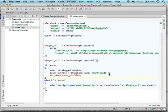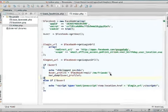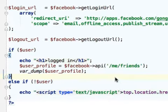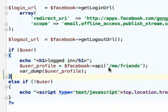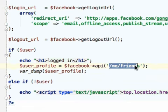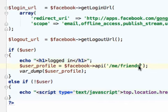In order to get detailed information about the friends of the current user, we just need to query the Facebook Graph API. The string we should pass over to the API function — the function we invoke on the Facebook object — should be...